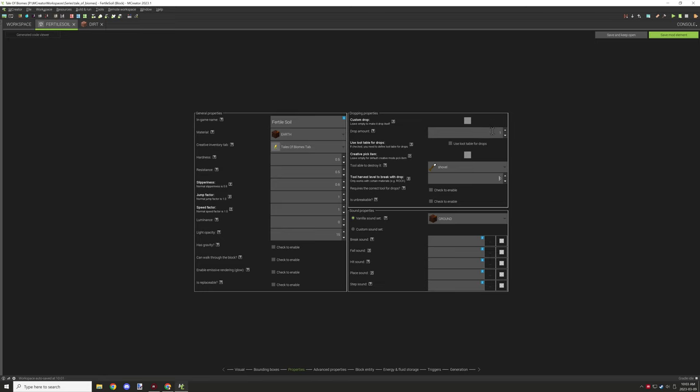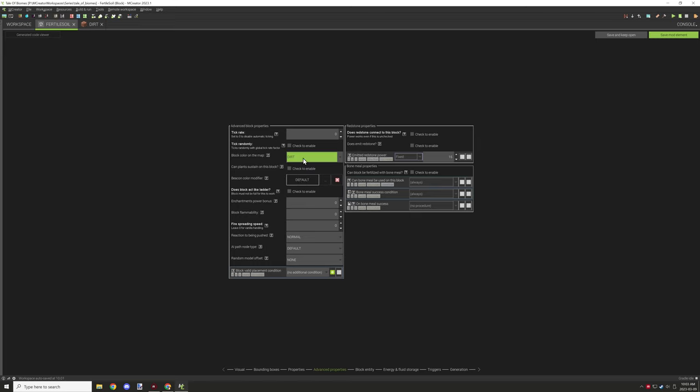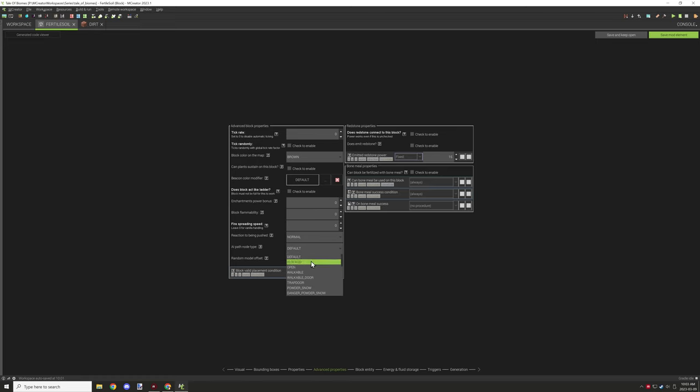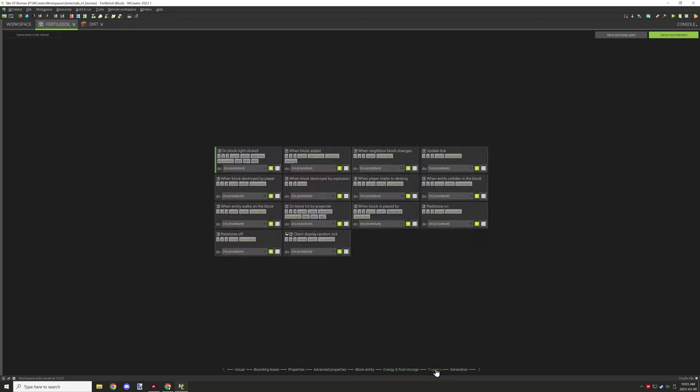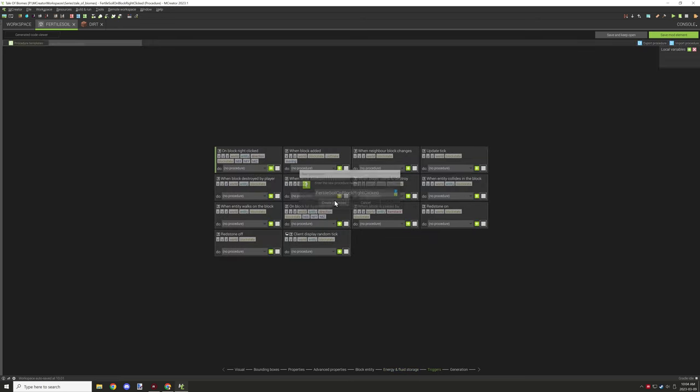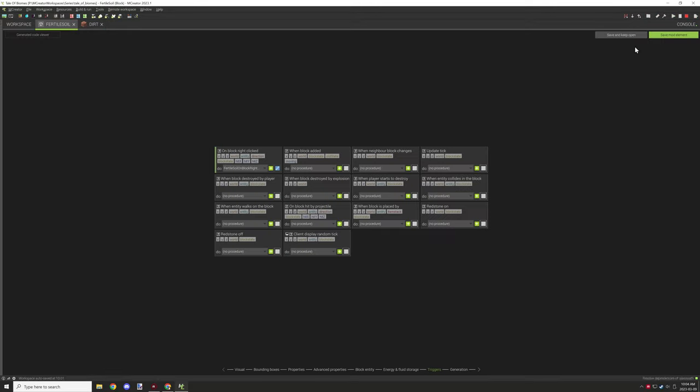Obviously dirt doesn't require a tool, but other things like the color on the map, we changed to brown. I wanted to make sure that the properties were set up for the entity so they would render it as a block that is not pathfinding, and then set up the procedures.